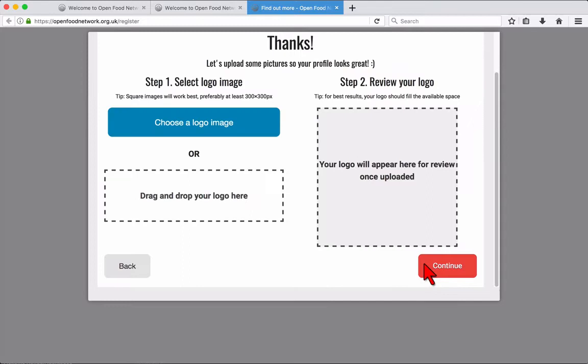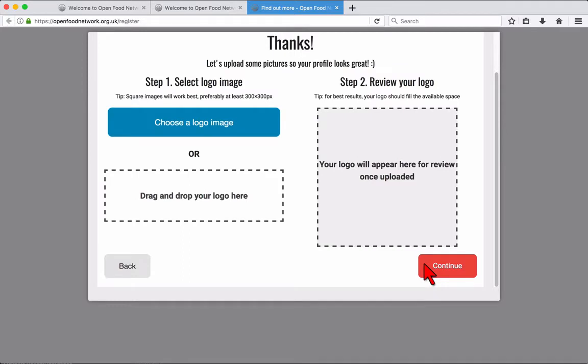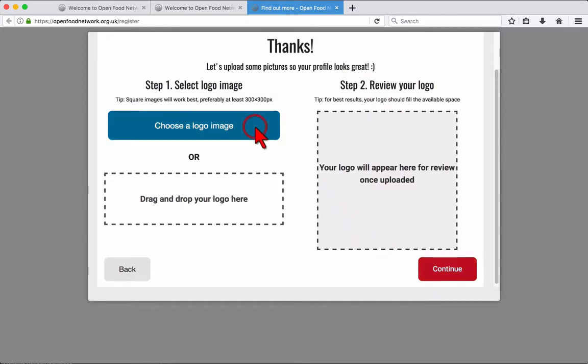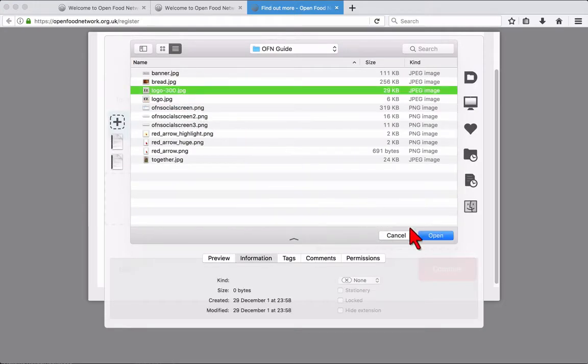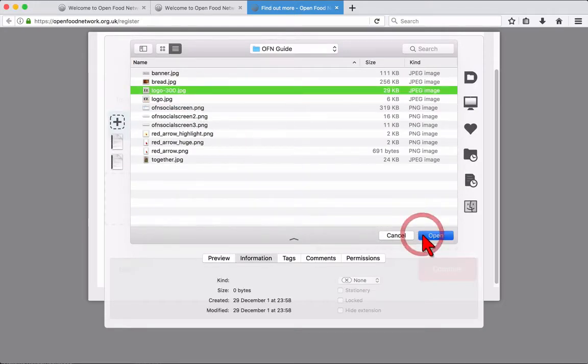Great, now it's time to upload your images. You may upload an image file from your computer or drag and drop one into the box. Your logo should be 300x300 pixels in size.